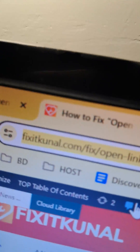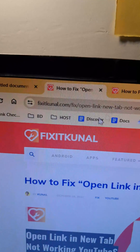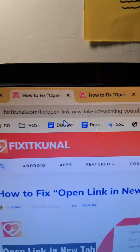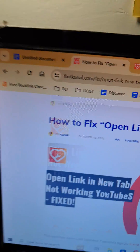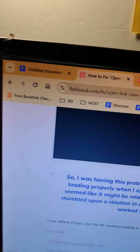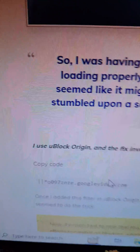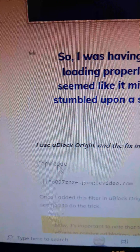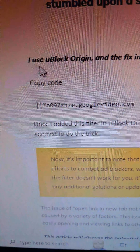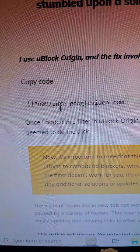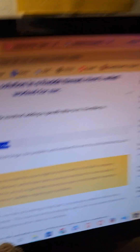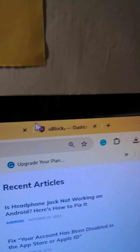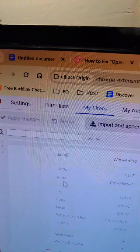Now you have to go to fixitkunal.com — the latest post is there. When you get there, simply copy the code. The copy code button is right there. Double-tap on it, copy the code, and go back into the uBlock Origin dashboard.